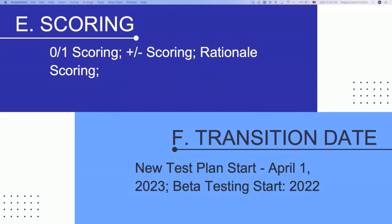Just a reminder: our transitionary date is going to be April 1st, 2023. Those of you who are currently taking NCLEX in 2022 may have already begun to see some different question presentations. That is to be expected — that's beta testing, that's trying out this new implementation. So let's get into it.